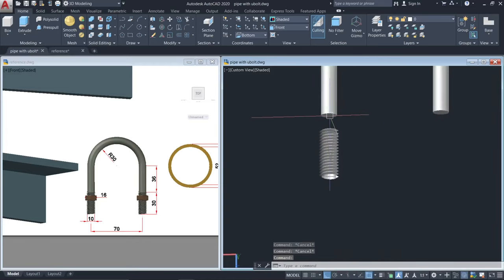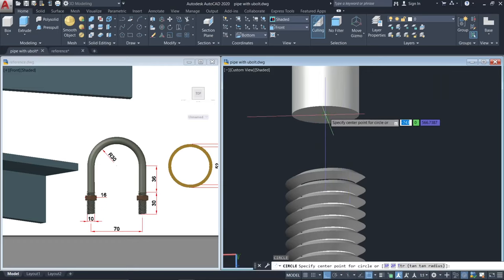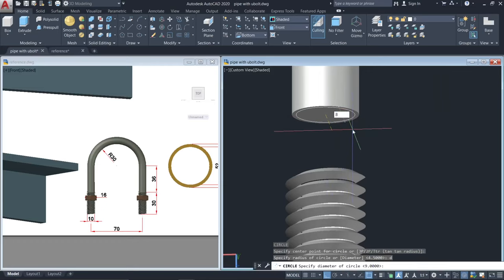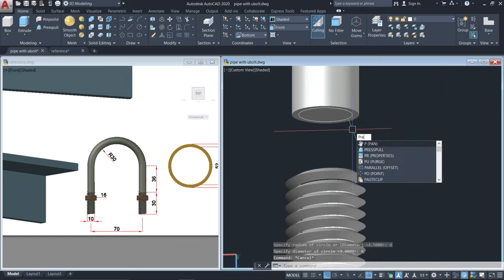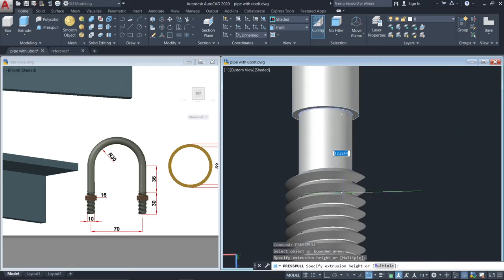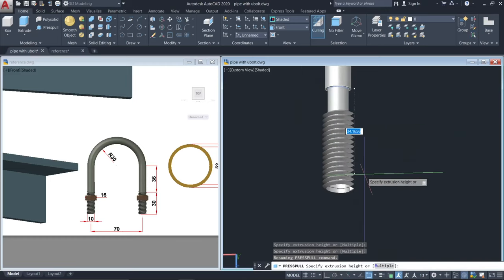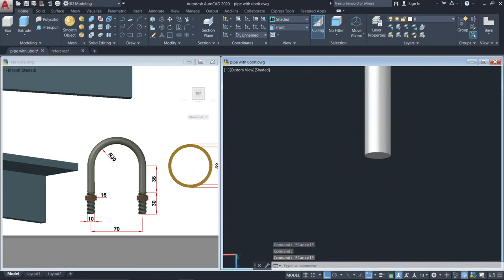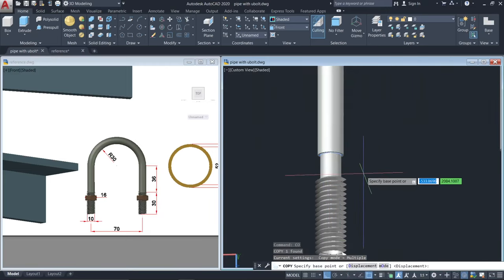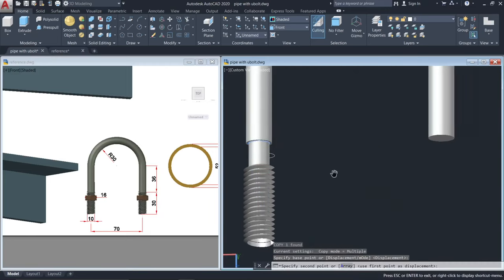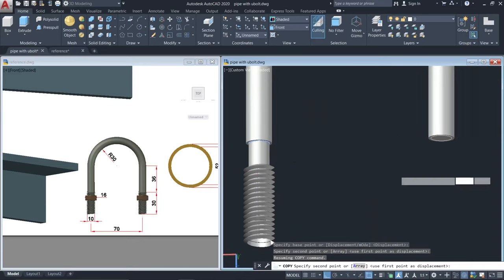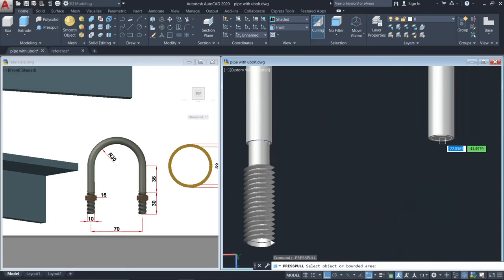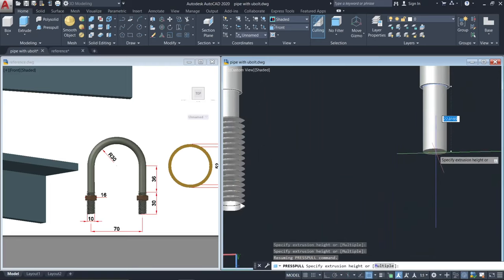Make another circle with a diameter of 8 units and press-pull by 30 units. Copy this by 70 units, then press-pull also by 30 units.